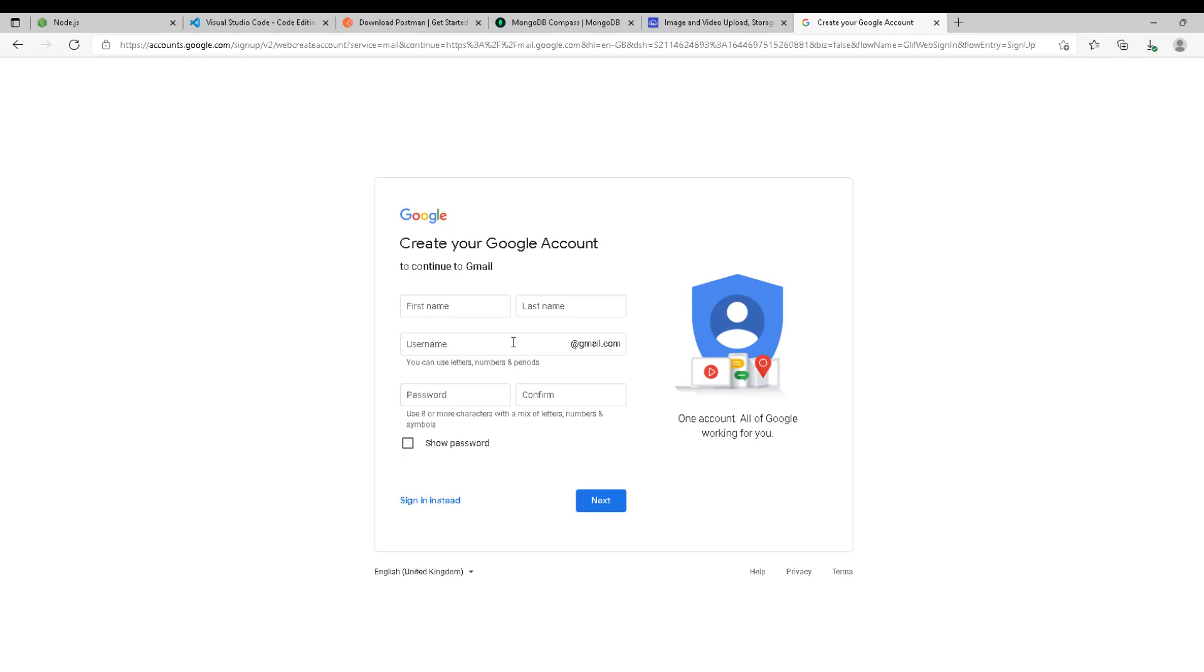We're going to use this Gmail account to send emails, verification codes, and reset password codes. For example, if my application is called Facebook, I'm going to make sure the username is related to Facebook. Depending on what your application is, make sure the username is related to it so it looks more professional and more convincing.